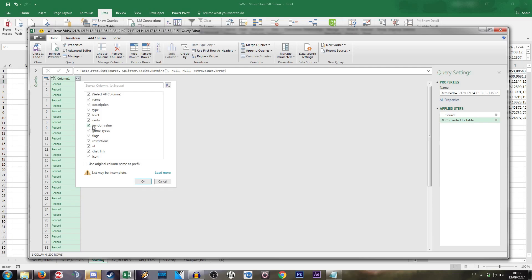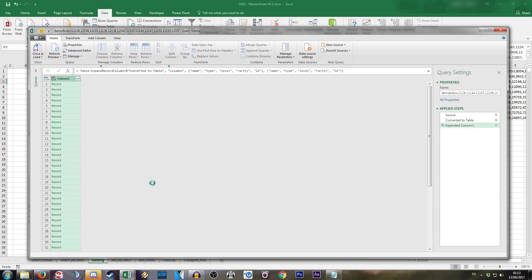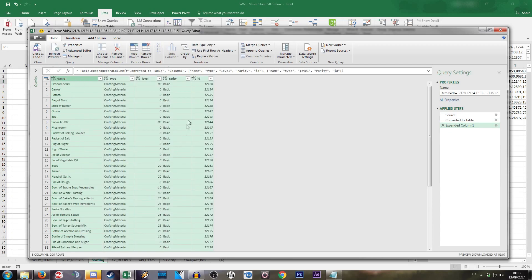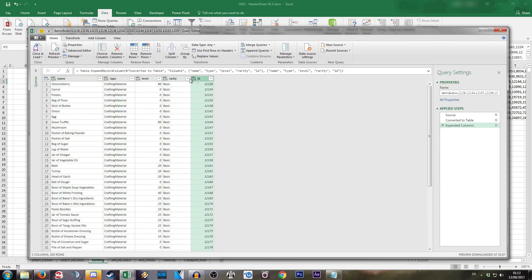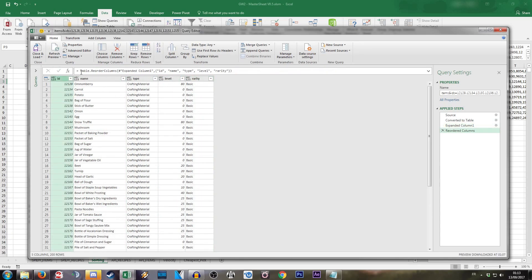Then you can just remove the stuff that in your opinion is not particularly relevant to what you're going to want to do. In my case, I usually remove the vendor value, the description, the game type, flags, restriction, chat link and icon because these have literally no use to me. Then I go on, take the ID column and put that one back at the start. And here you are with a list of your items with all the information that you need about them.